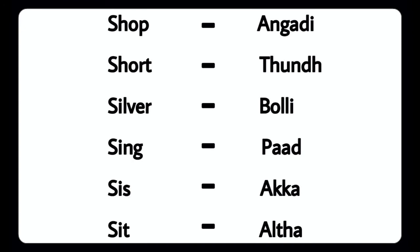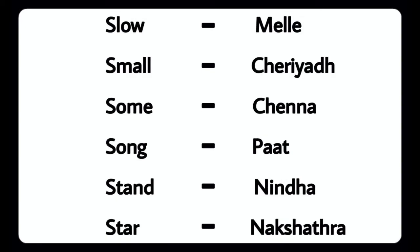Shop - Angadhi, Short - Tundu, Silver - Bolli, Sing - Paadu, Sis - Akka, Sick - Alta, Slow - Mellay, Small - Chariadu, Sum - Channa, Song - Paadu, Stand - Ninda.